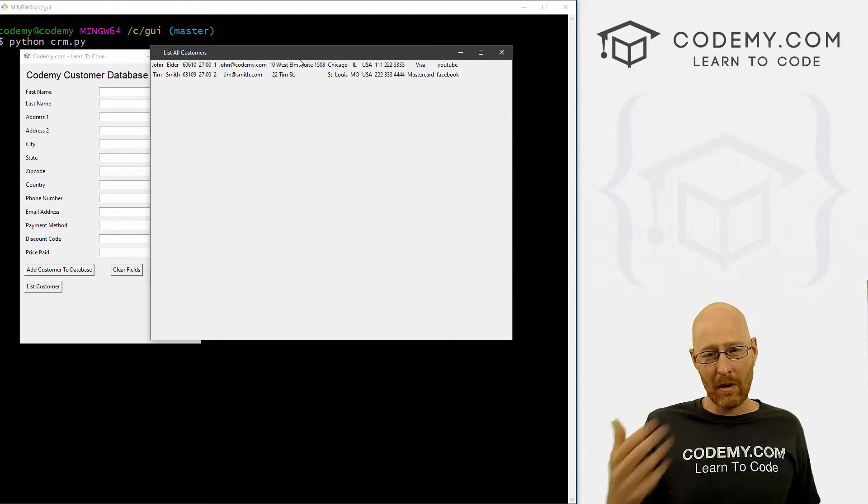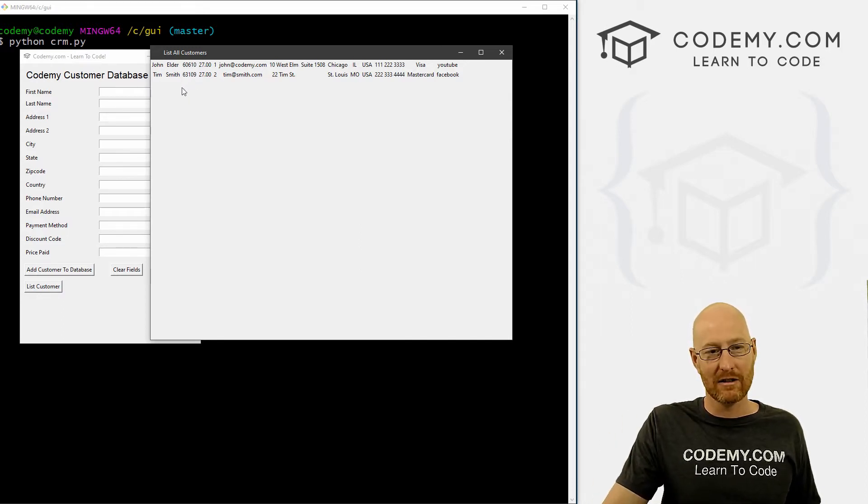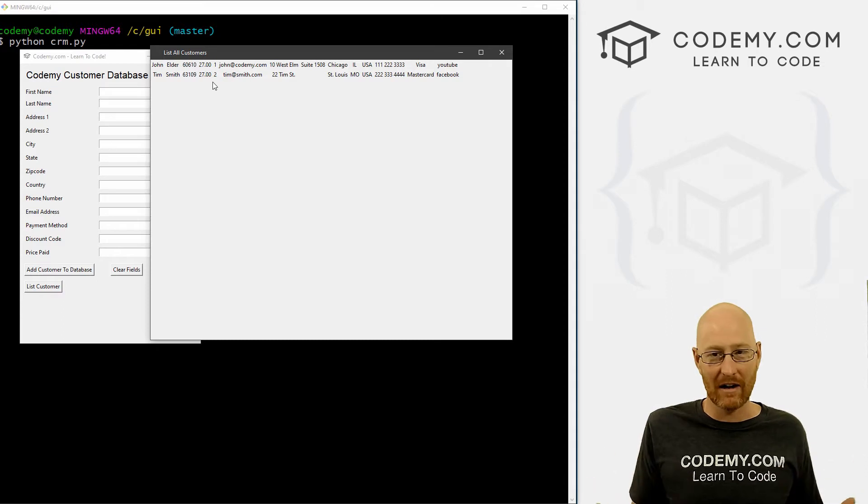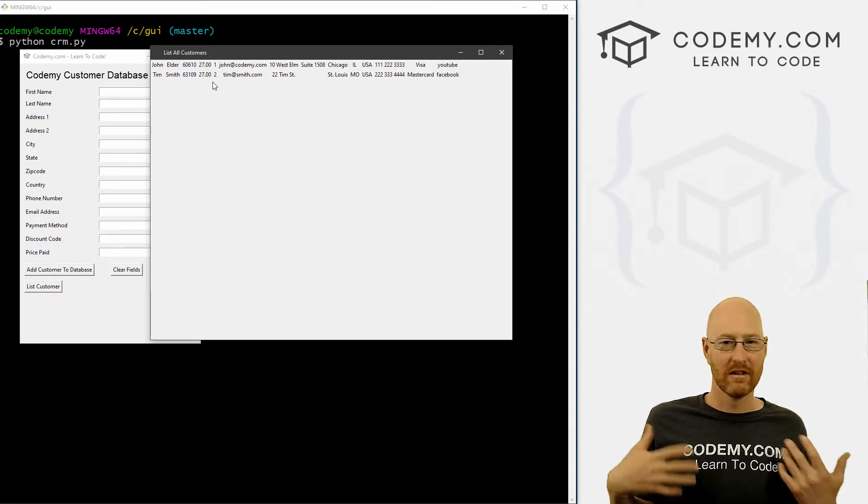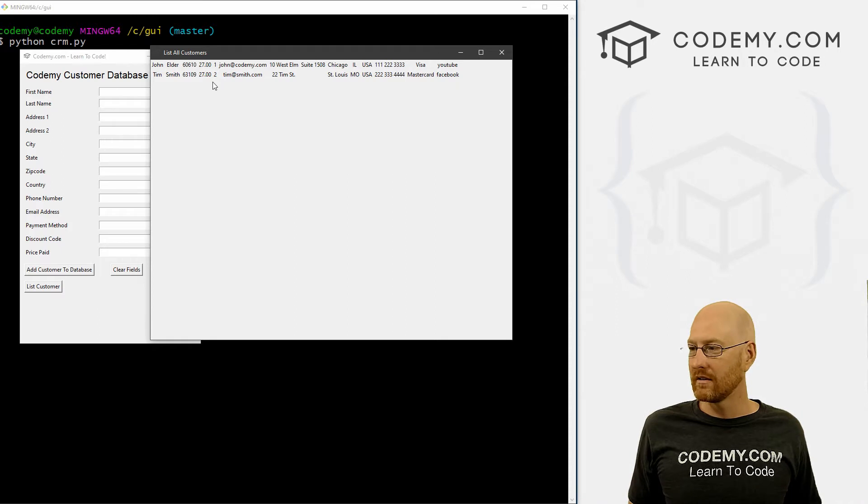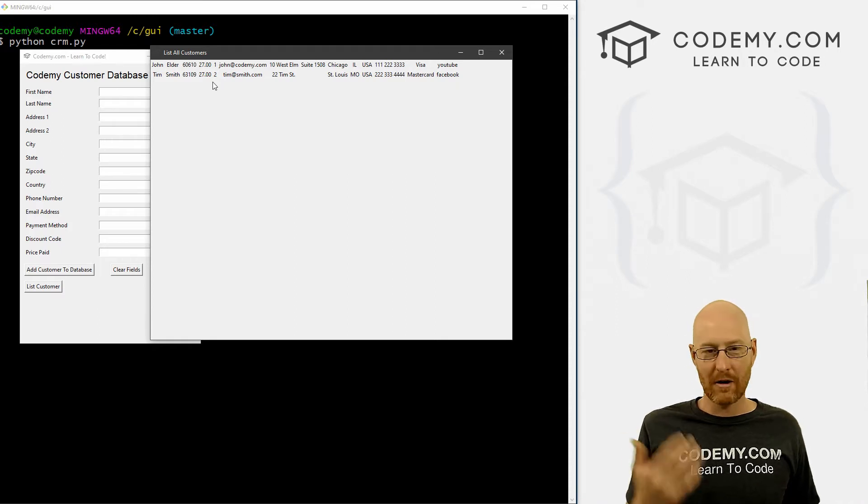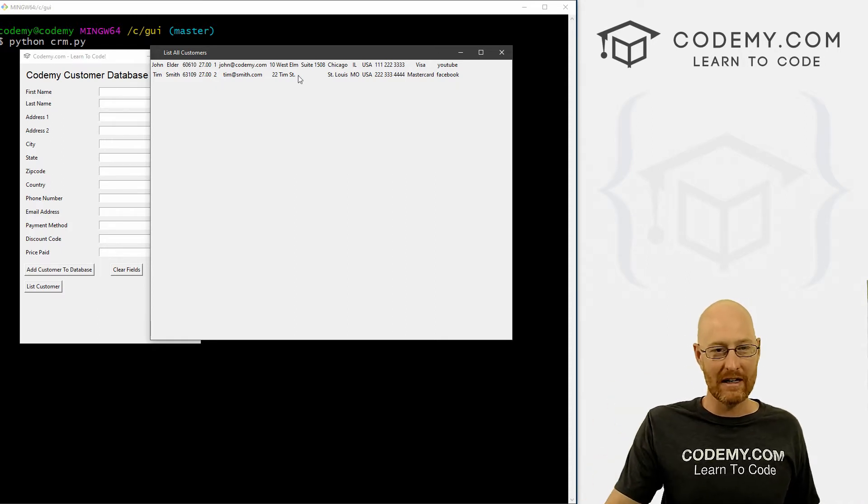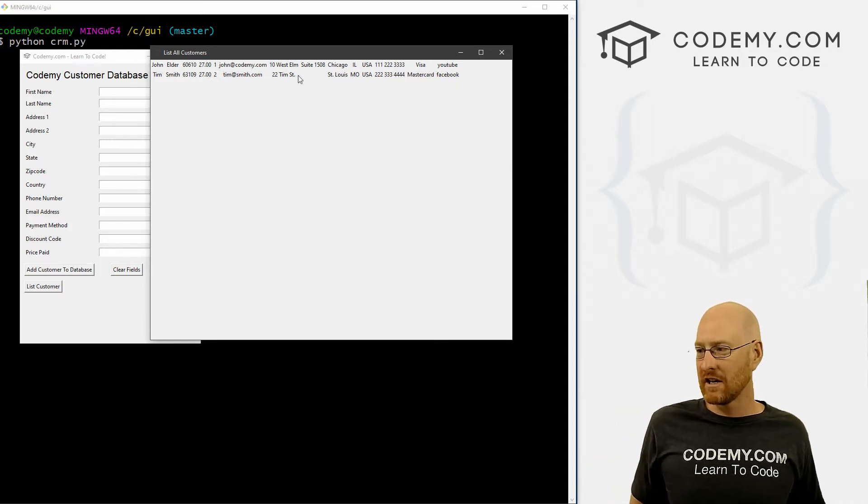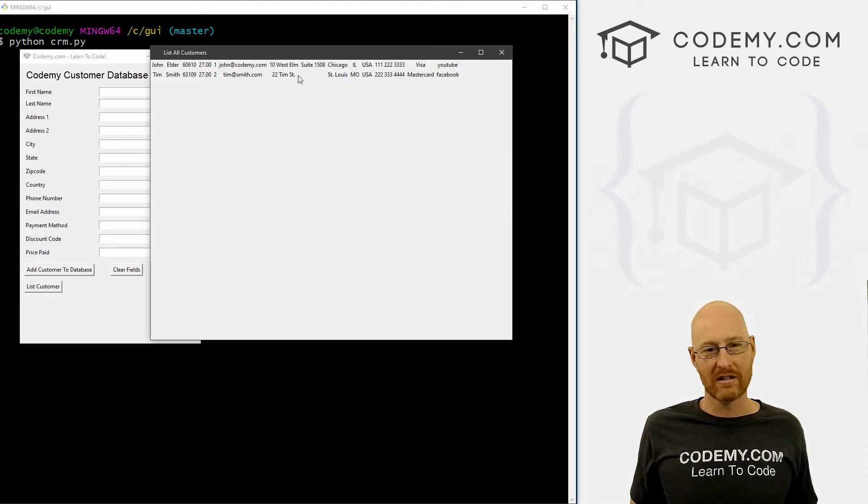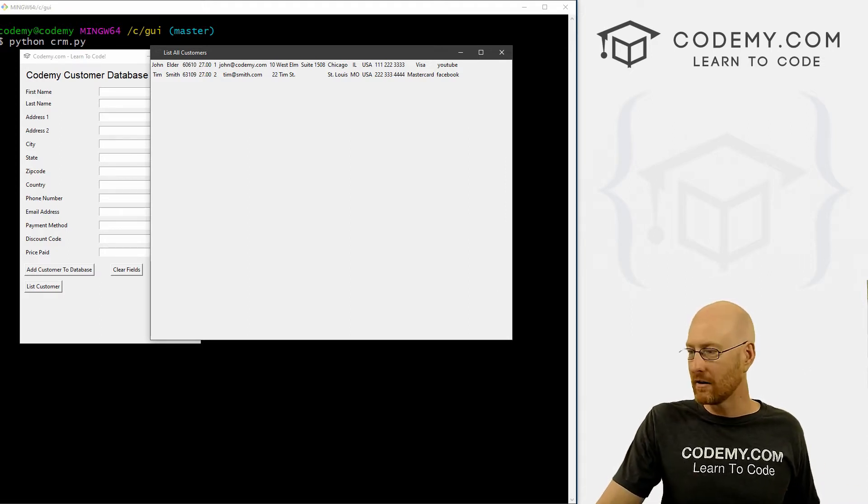So what I want to do now is just add a little button down here that allows us to export this to an Excel file, you know, a CSV file, a comma separated file. So you've got all this stuff in a database in your GUI, chances are you're going to want to export this at some point. So let's do that real quick in this video.